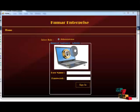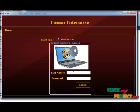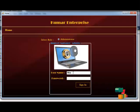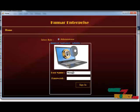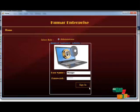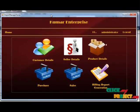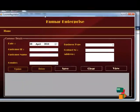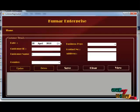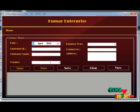Let's see the execution of the project. For the first page, we are logging in as the Administrator. We are using the username 'Manager' and password 'Manager'. Once you log in, this is the Dashboard. In the Dashboard, you can see the Customer Details.